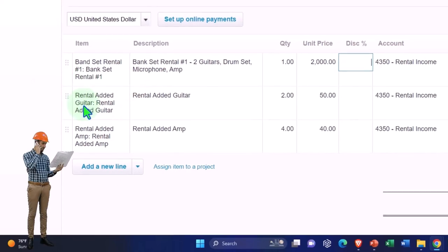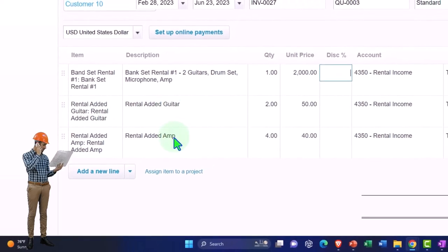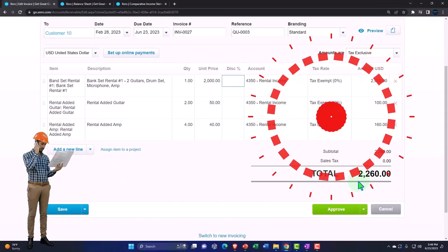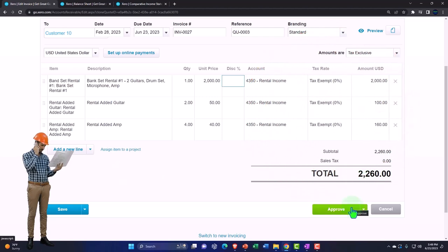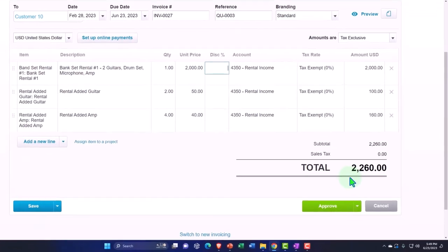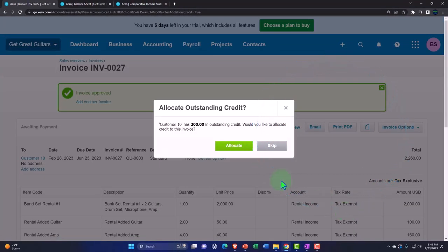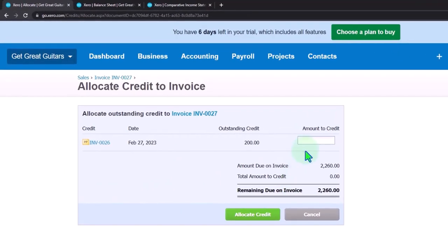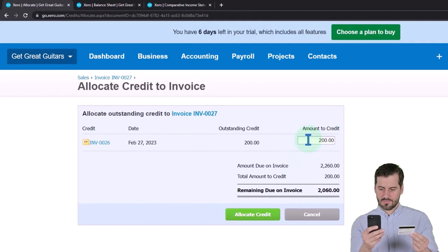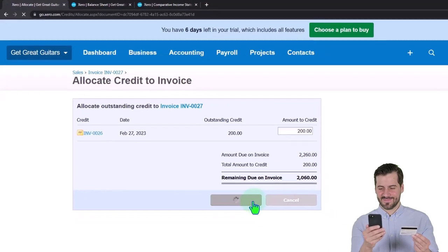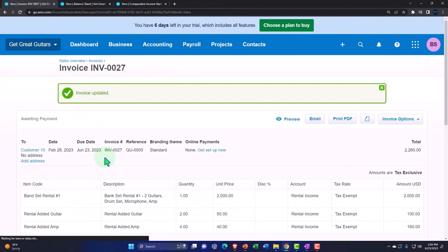We have the band set, added guitar, and added amp pulled into the invoice. The down payment isn't applied yet, but when we approve it a pop-up appears: 'Customer 10 has $200 in outstanding credit — would you like to allocate credit to this invoice?' We say yes and allocate the full $200, which brings the total from $2,260 down to $2,060.